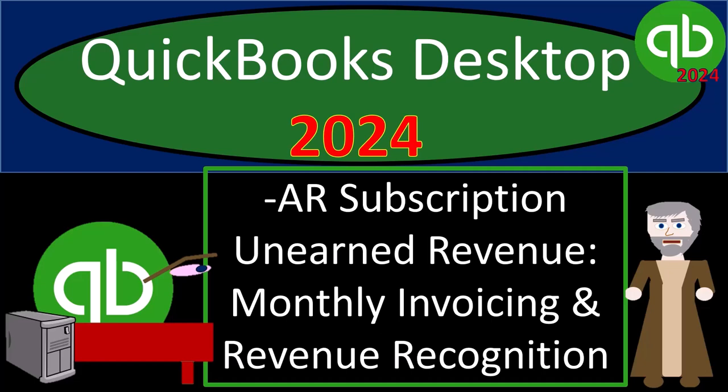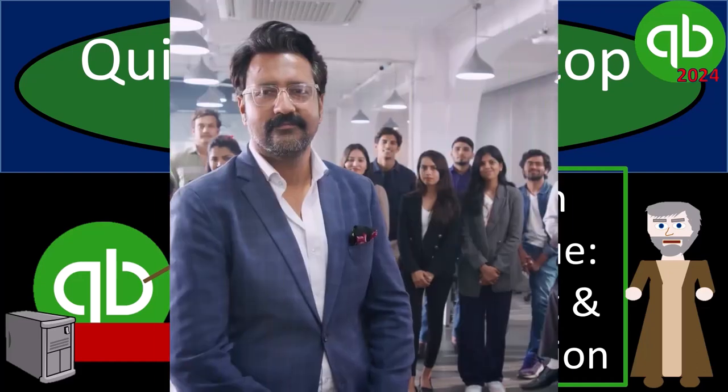QuickBooks Desktop 2024 negative accounts receivable subscription unearned revenue monthly invoicing and revenue recognition. Get ready and some coffee because we're locking into some non-stop QuickBooks Desktop 2024.